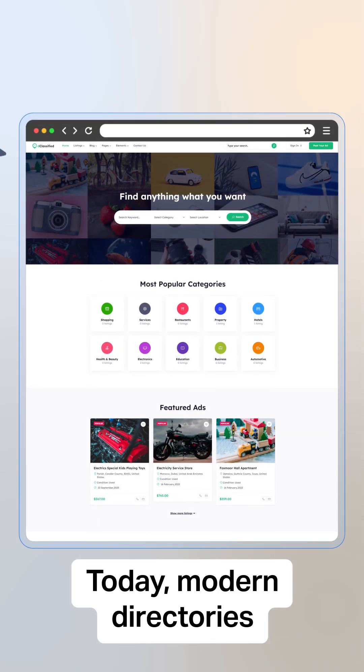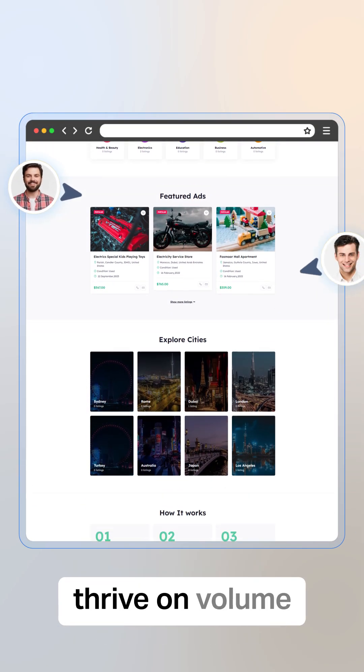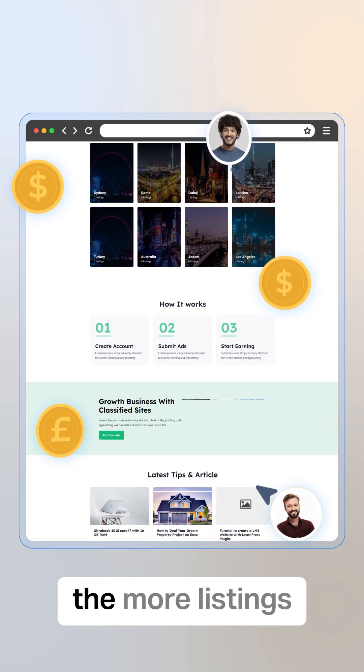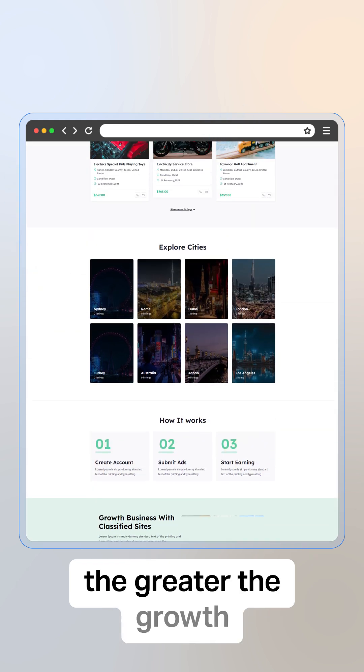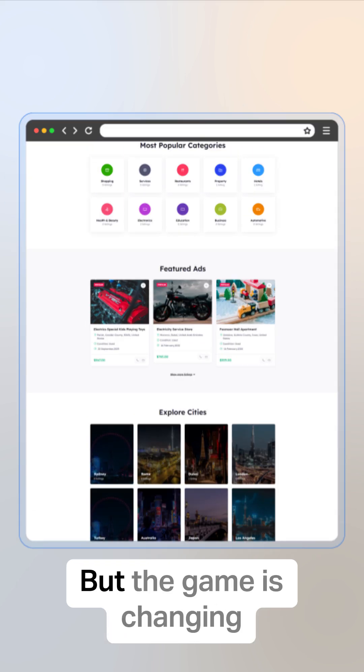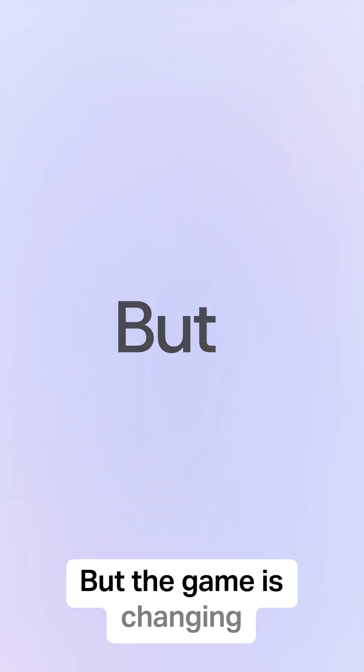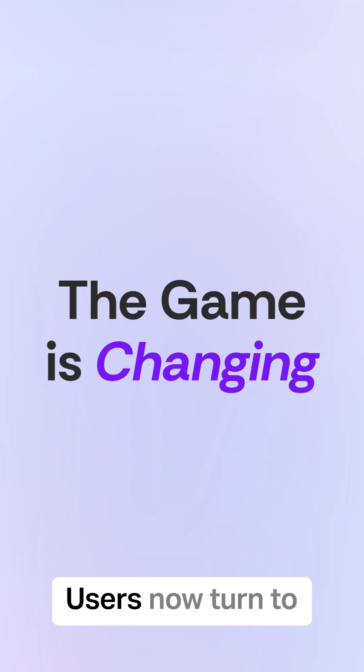Today, modern directories thrive on volume and credibility. The more listings, the greater the growth. But the game is changing.